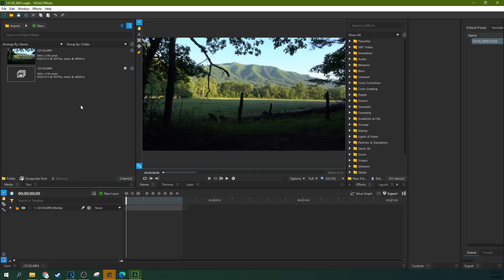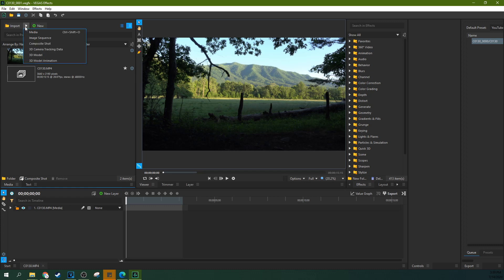Now that we're in Vegas FX and we can see our scene, we're going to hit import up here, but not this button. We're going to hit the import arrow and hit 3D model.